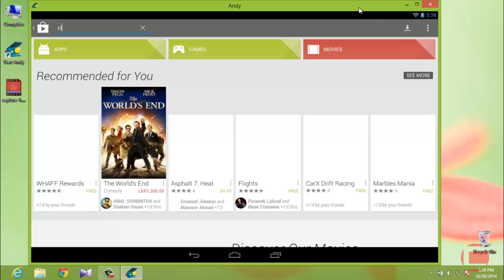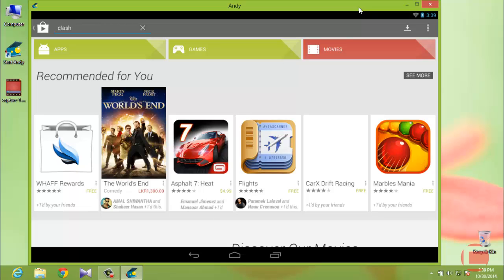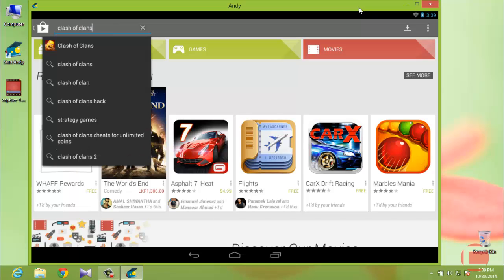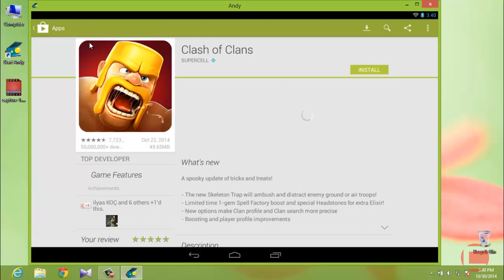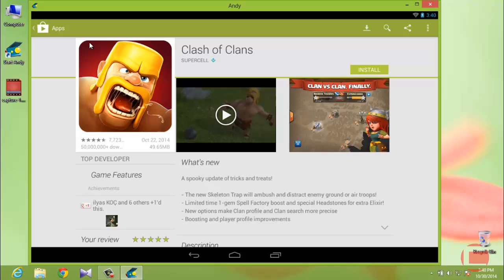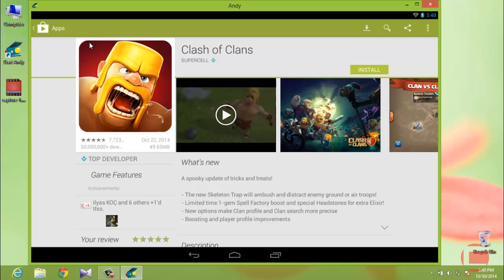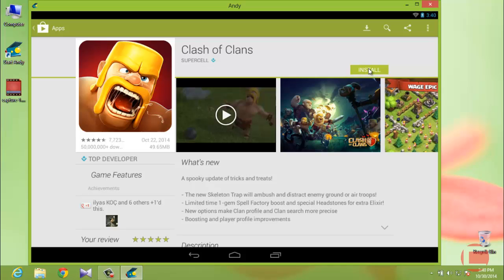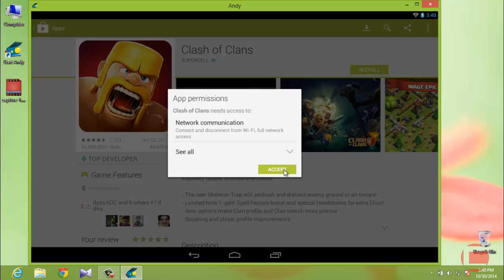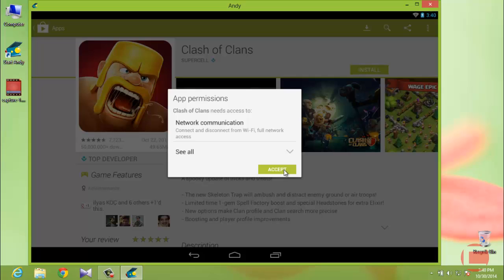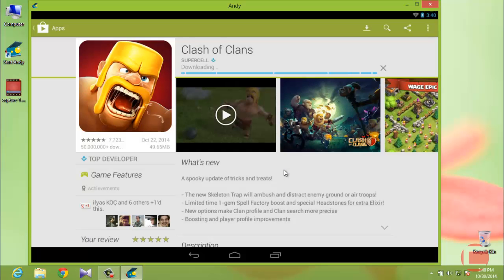Search for Clash of Clans in the Play Store. Here it is — click on the link and then click the green Install button, just like on your mobile phone. Click Accept and it will begin downloading Clash of Clans into AndY. It will take a little bit of time to download.